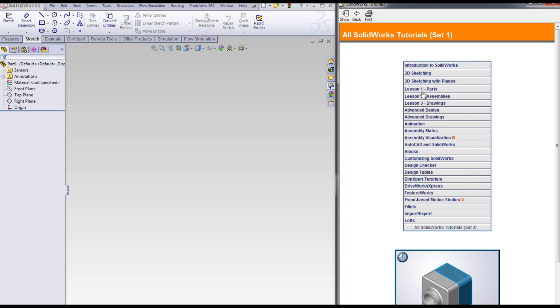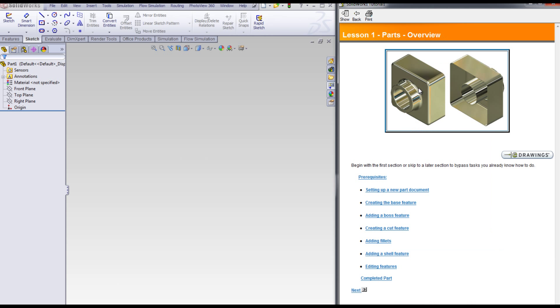Each lesson contains step-by-step instruction. You can expand to get more instruction.